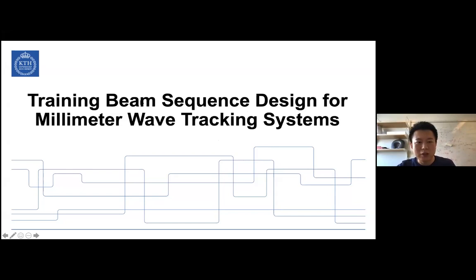Today, I will present my work during my PhD study at the University of Sydney. The topic is mainly about training beam sequence design for millimeter wave tracking systems.